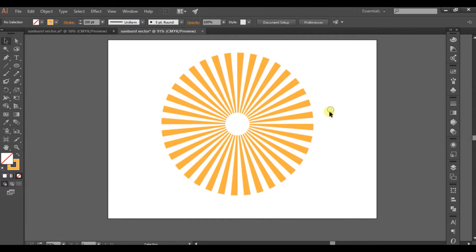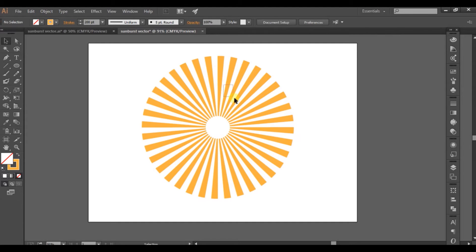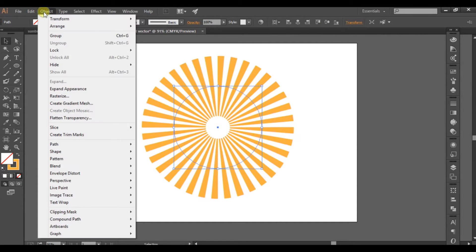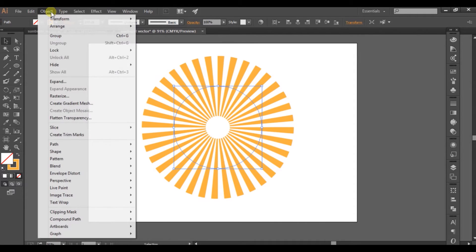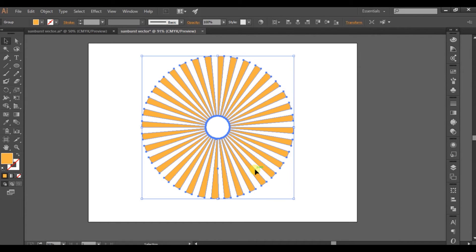Now, if you want to remove the circle inside, what we can do is go to Object and click on Expand Appearance. Then another option will appear which is Expand. Click on fill and stroke, and it's done.